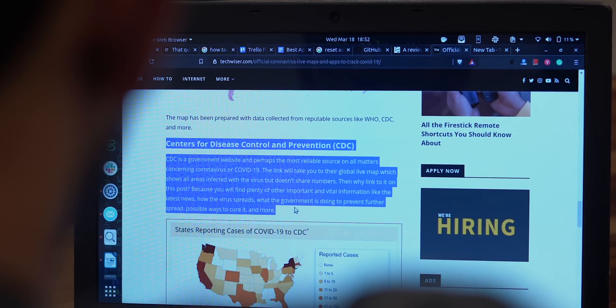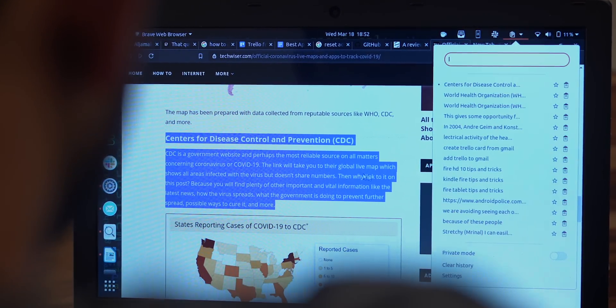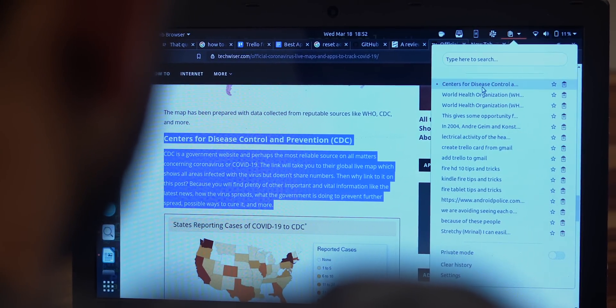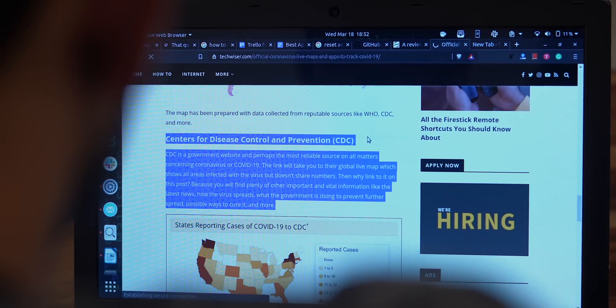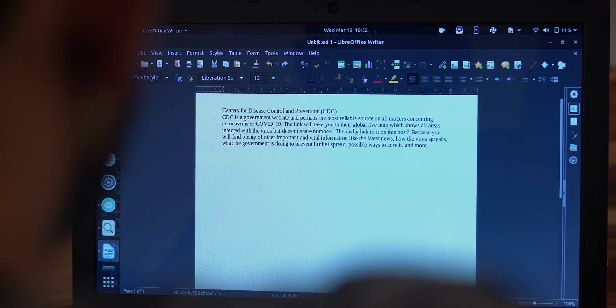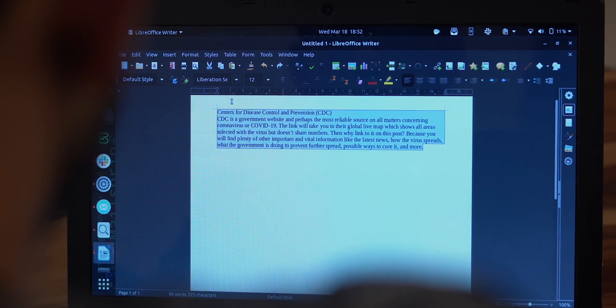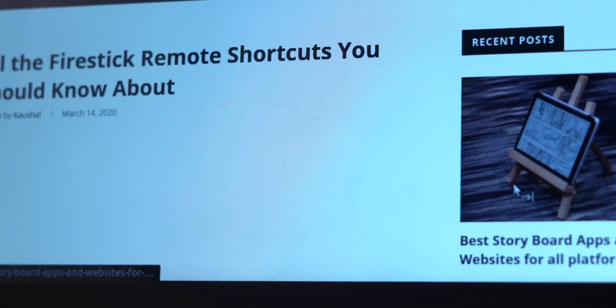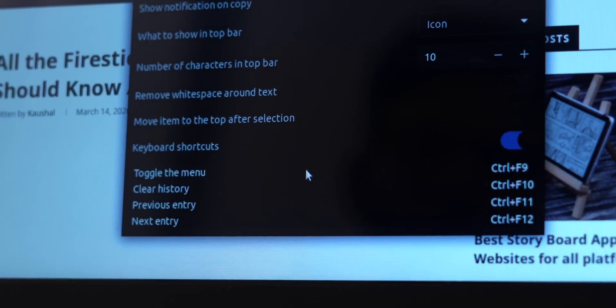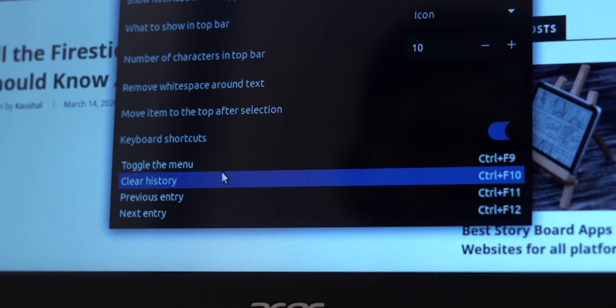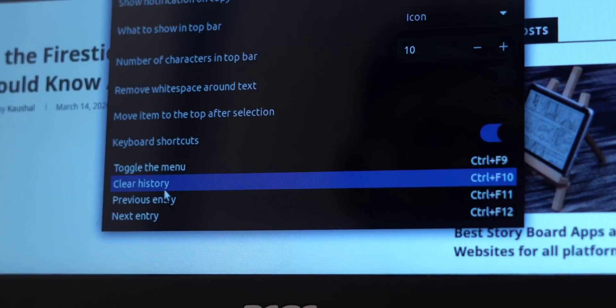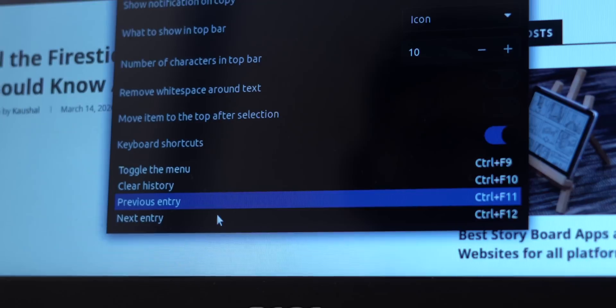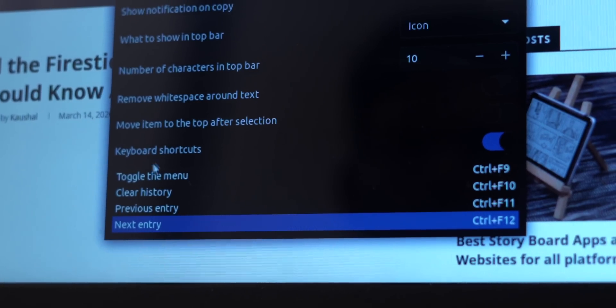Now even Clipboard Indicator has few flaws. Like it doesn't retain text formatting, doesn't store images, and you can't edit hotkeys. But my use case is pretty much satisfied, so I just stuck with it. In case you're a power user, you can try Diodon or CopyQ.